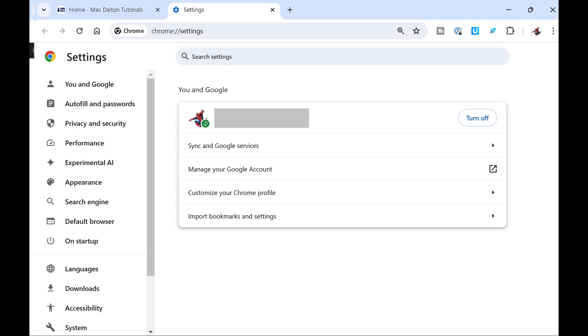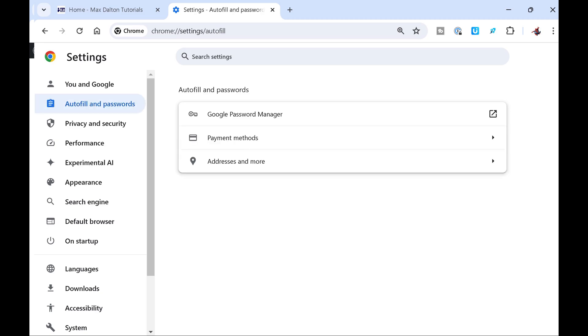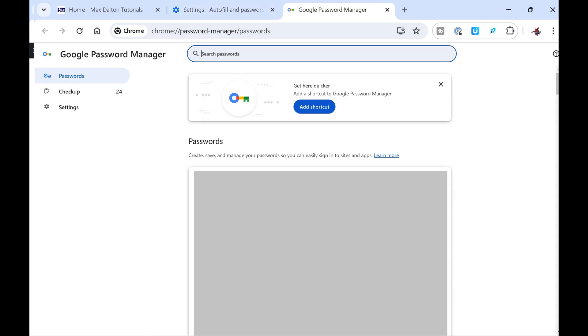Step 3: Tap Autofill and Passwords. Associated options will be shown in the window on the right side of the screen. Step 4: Tap Google Password Manager. The Google Password Manager screen is shown.